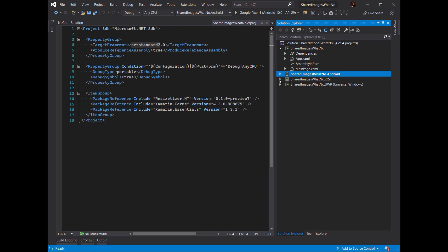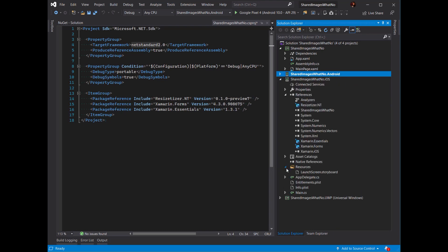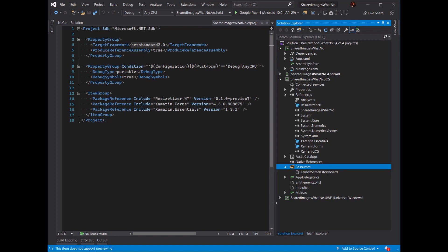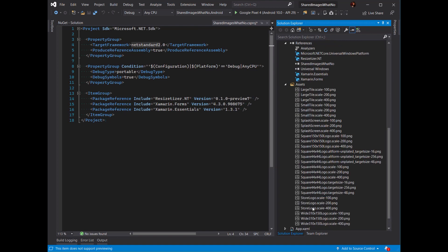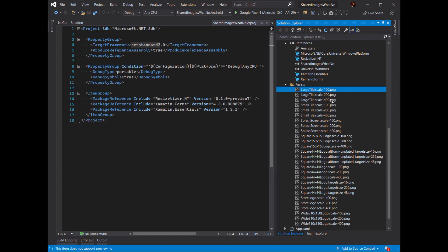On iOS, it's a little bit different in that I have a resources folder and I would add images here — probably at least three copies: a 1x version, a 2x, and a 3x version for different resolutions. And then in Windows, a similar idea where I've got the same image but with different scale settings: 100, which is the normal scale, then 200 and 400.